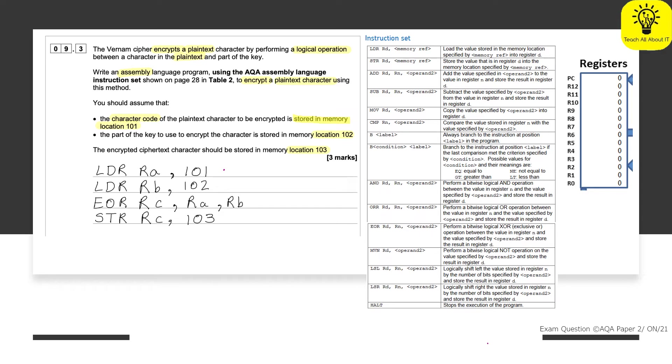But we want to know what store is. So it's already stored. So therefore we're going to need to load it. Up here is our load. And that means we're going to be using an LDR. Now, our student has used an LDR. And for that reason, I do believe they're going to get a mark.